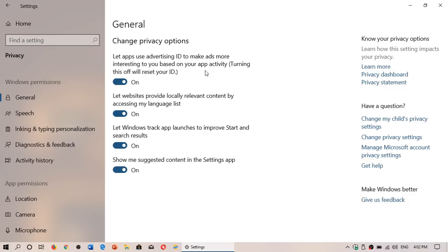The catch: if you turn it off, you're still going to have advertising. It's just that it's not going to be relevant to your use of your computer. So you've got to understand that turning this off doesn't switch off advertising within apps in Windows 10.